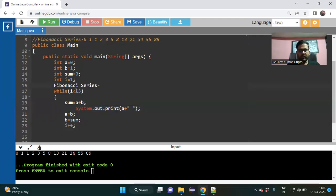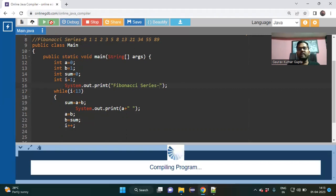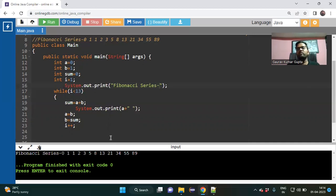If I write it inside the while loop it would print as many times as there are numbers, but I do not want that. So I print 'Fibonacci series' outside using System.out.print with the label inside double quotes. Run it and you get the correct output — Fibonacci series: zero, one, one, two — whatever the interviewer wanted, 100% output is there.